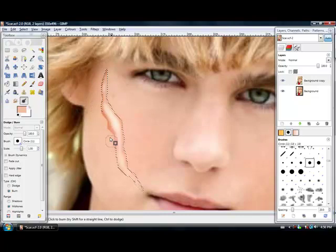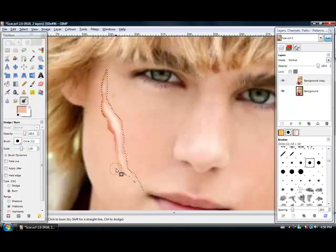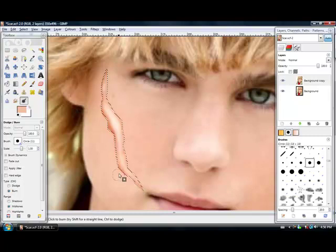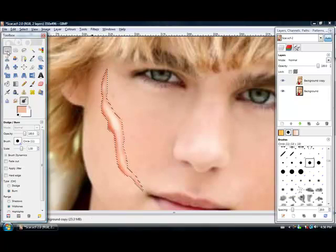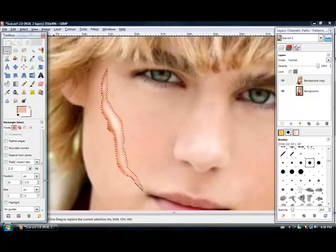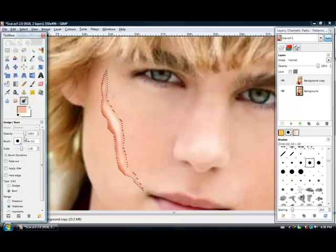Then I usually just go over once more with the burn. Then take the dodge and go down the center, just make it highlight again — because it kind of fades when you blur it.